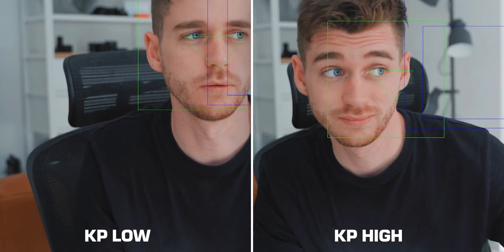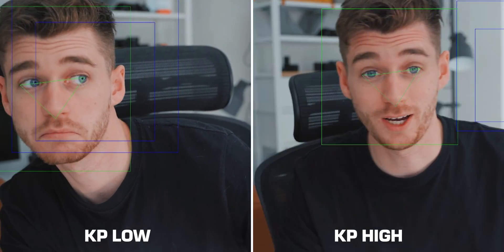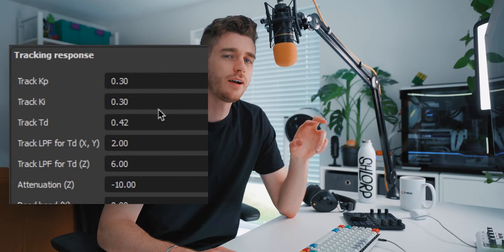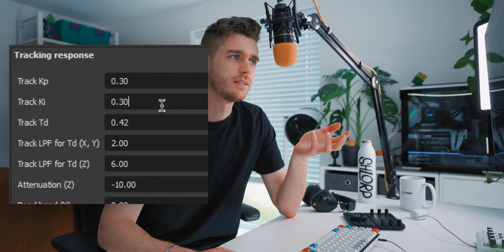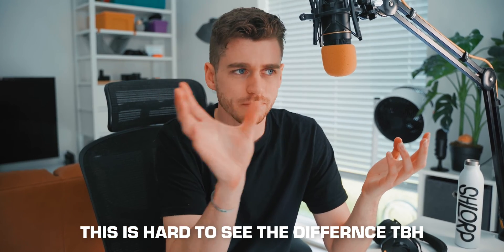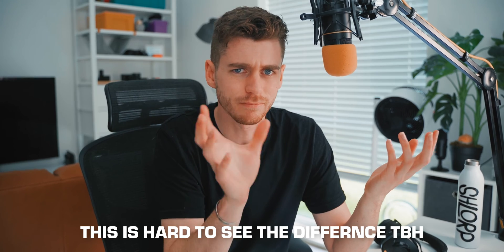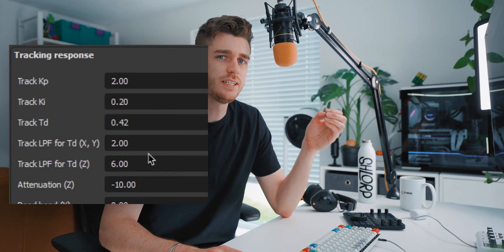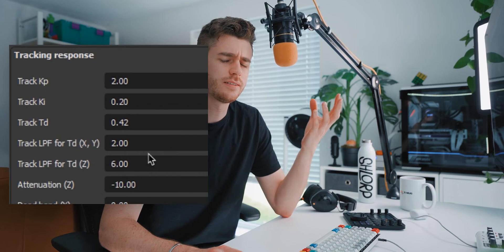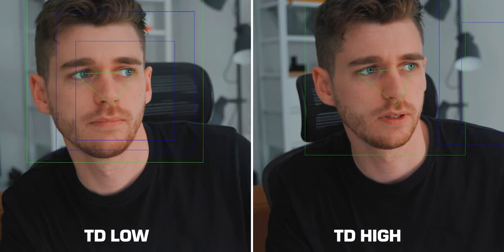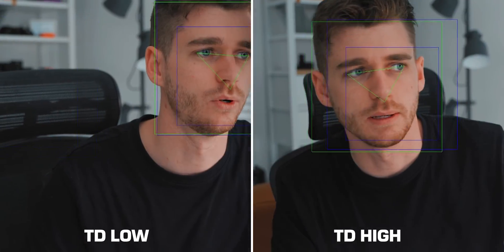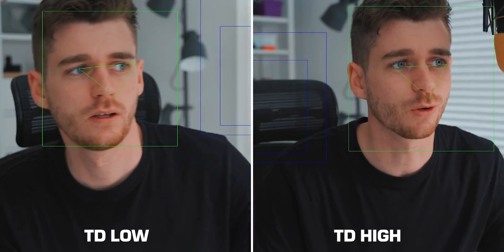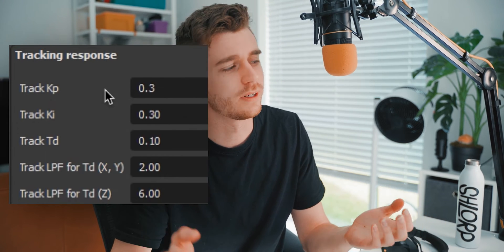Now we're into the gobbledygook section with a lot of letters. KP is how responsive you want the tracking to be. KI is the movement speed, how quickly the reframing reframes. TD is the acceleration of the camera, how quickly it takes to get up to its fastest move speed. I would suggest putting all these around 0.3.